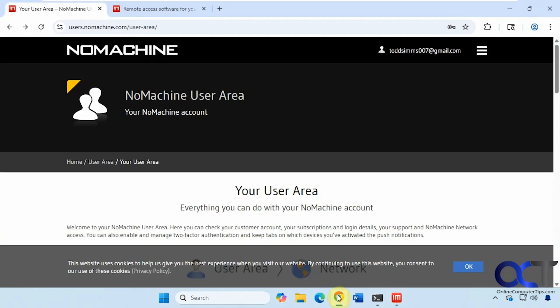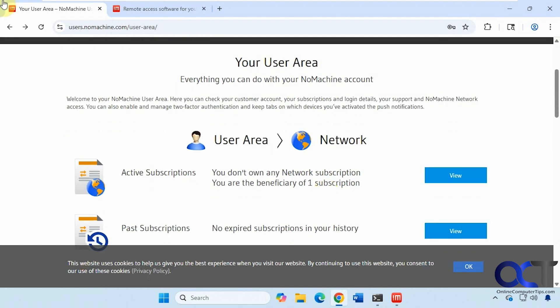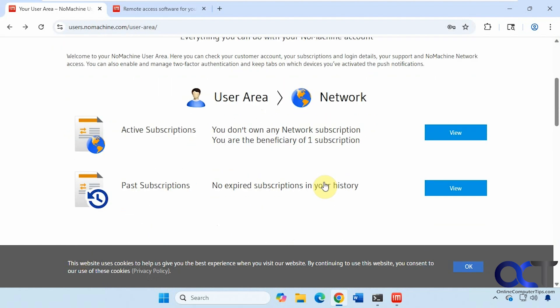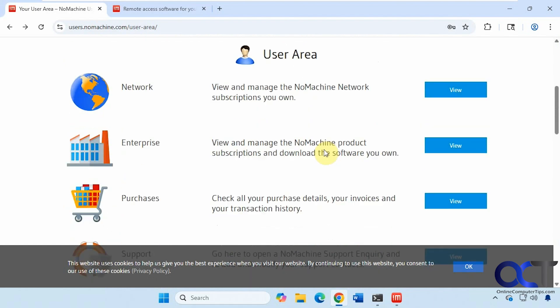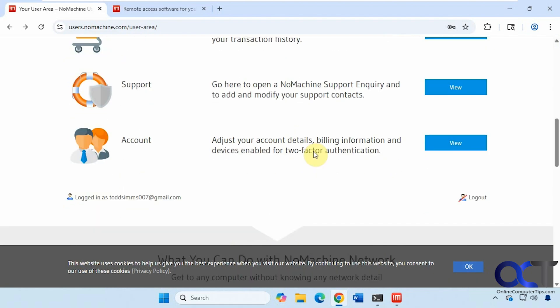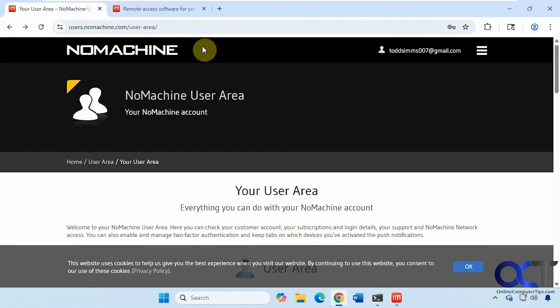If we go to their website here, once you make an account, which you don't have to do unless you're going to use one of the other plans. So I have an account here for the free seven-day trial of the NoMachine network. You can get an idea of what's going on here with your subscriptions, view your machines, purchases, your support, your account information.